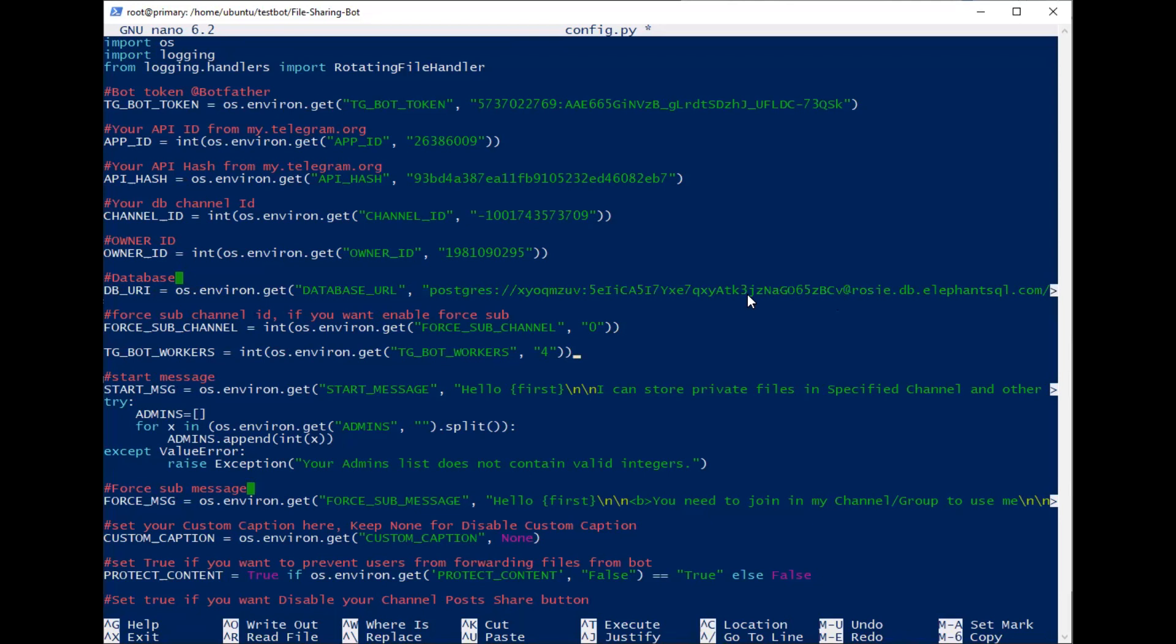TG bot workers, leave it at 4. And then for the admins, I just give my ID.